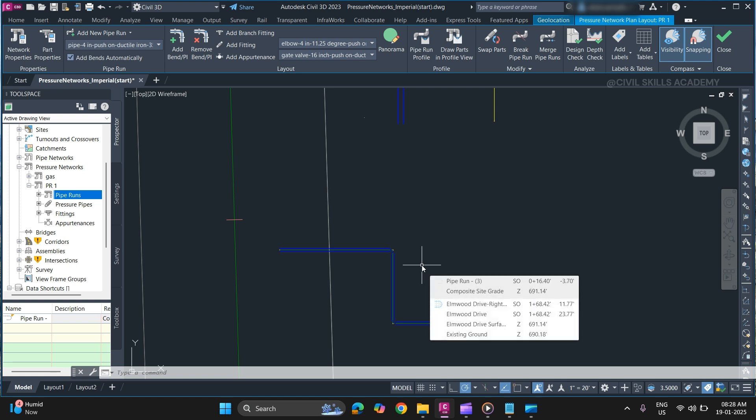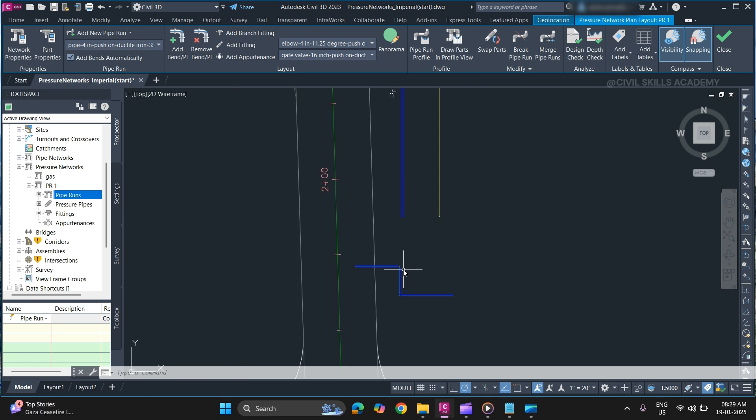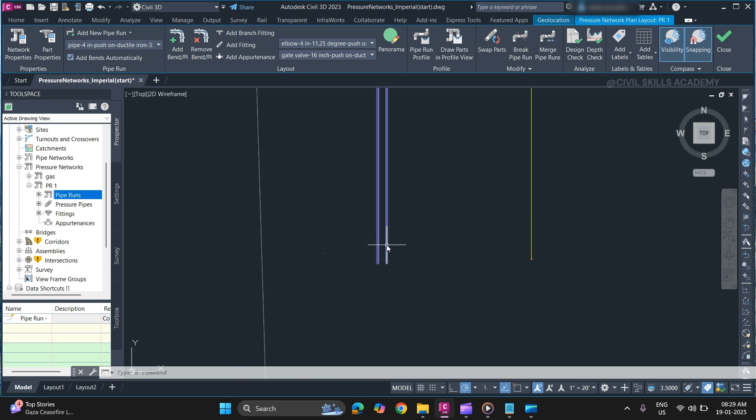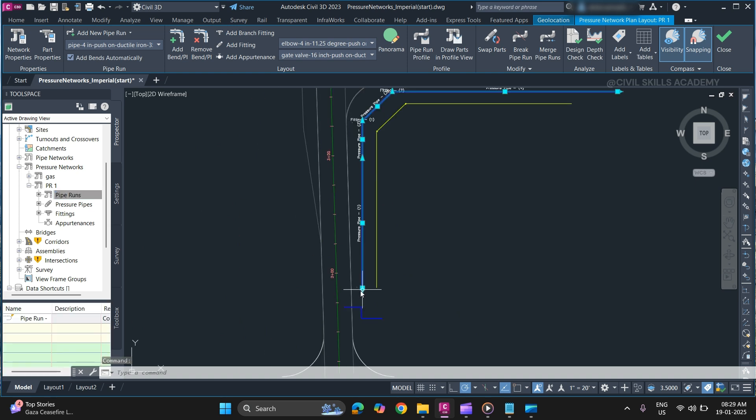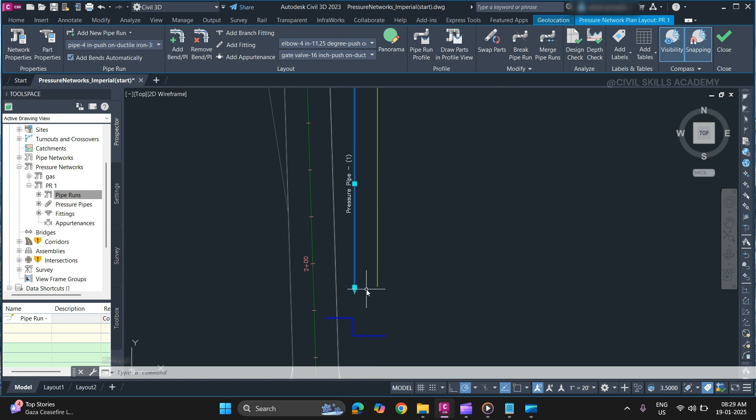To identify a network, whether it is part-based or path-based, simply select the network. Once you select the network, if it highlights the whole network, it is path-based.